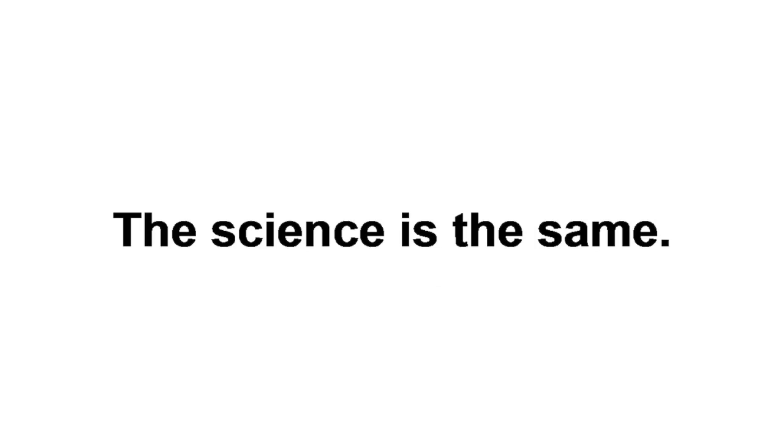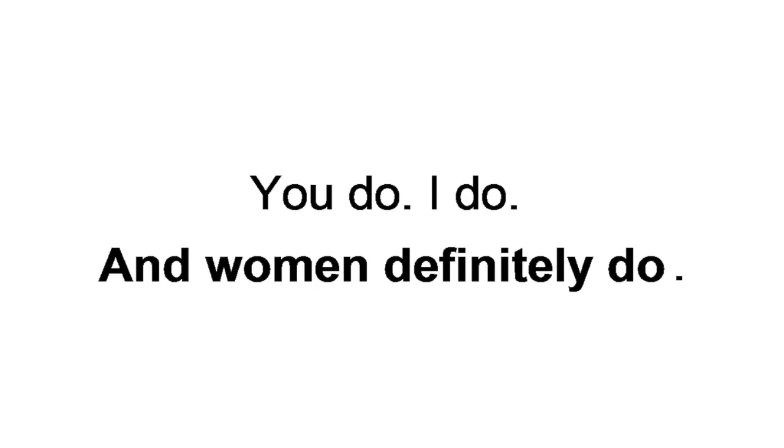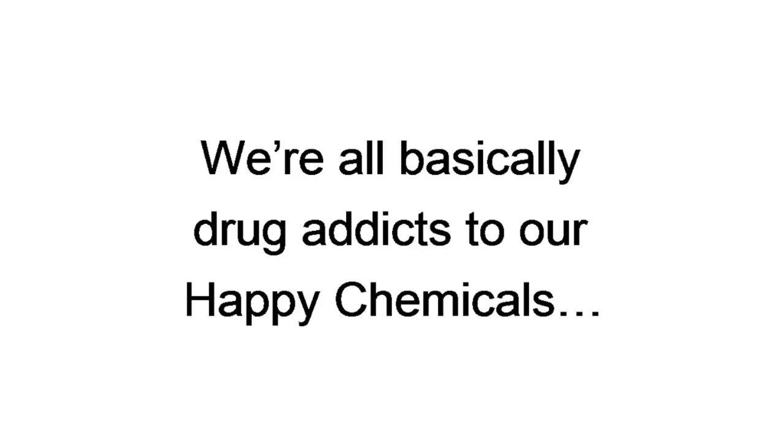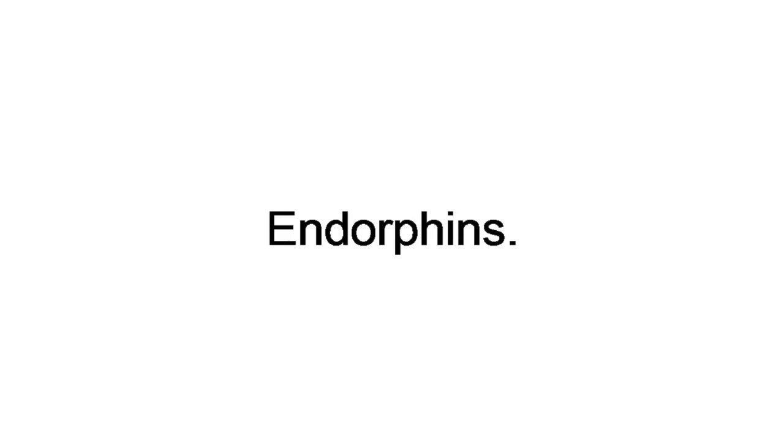Now, here's what I mean. Everyone runs on chemicals. You do. I do. And women definitely do. We're all basically drug addicts to our happy chemicals, constantly looking for our next bump. Oxytocin, endorphins, serotonin. But it's the pleasure and reward chemical that makes most of our decisions for us. AKA the chase mechanism. That's dopamine.